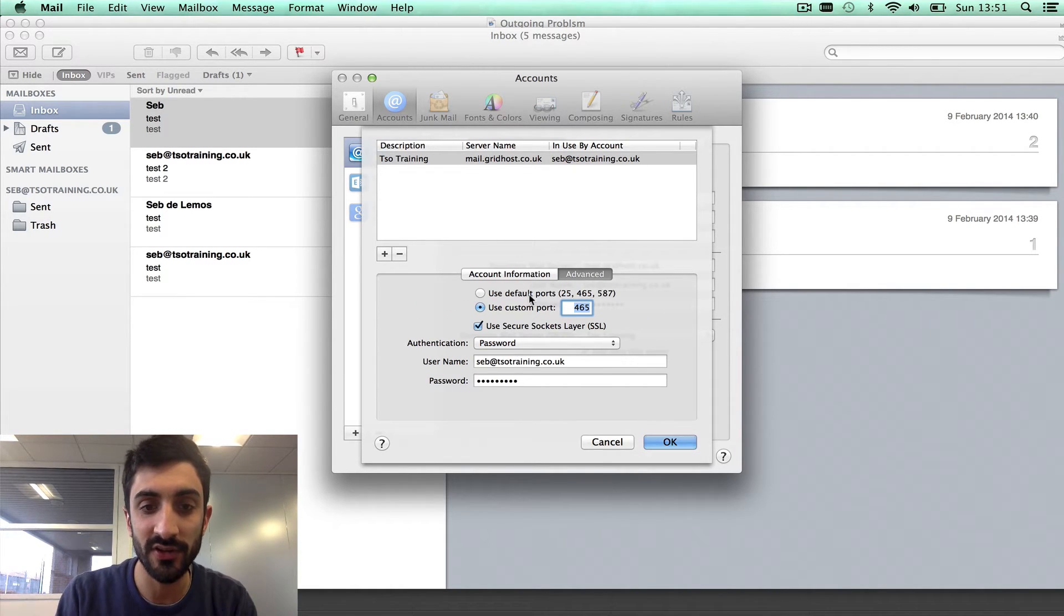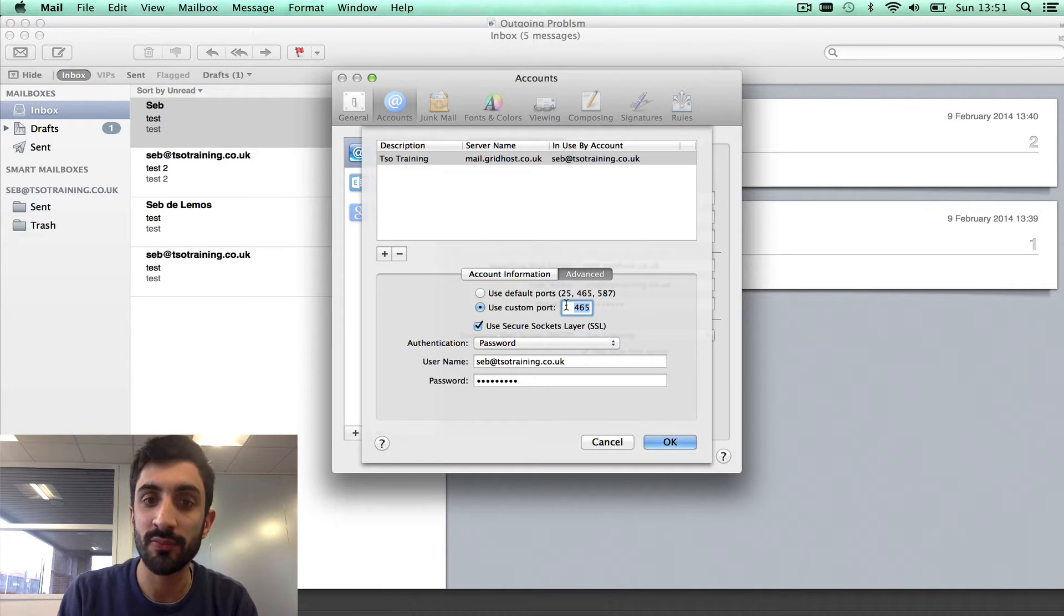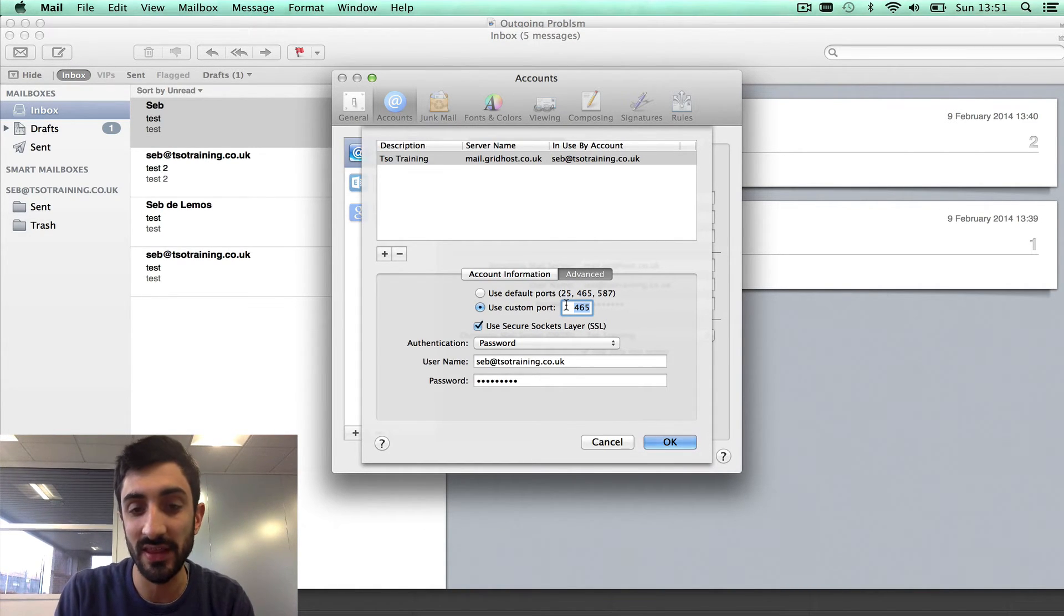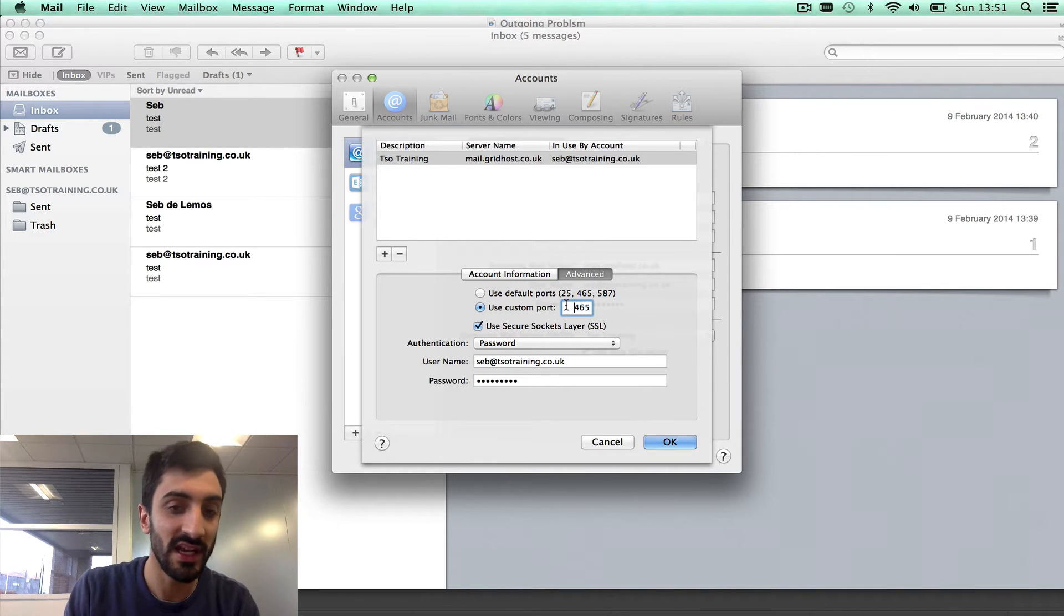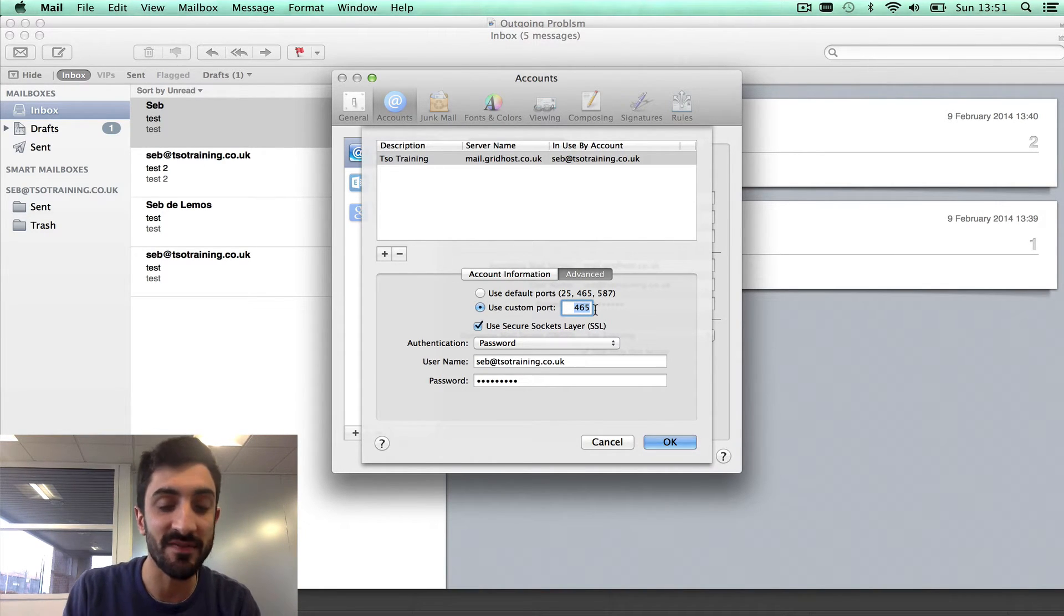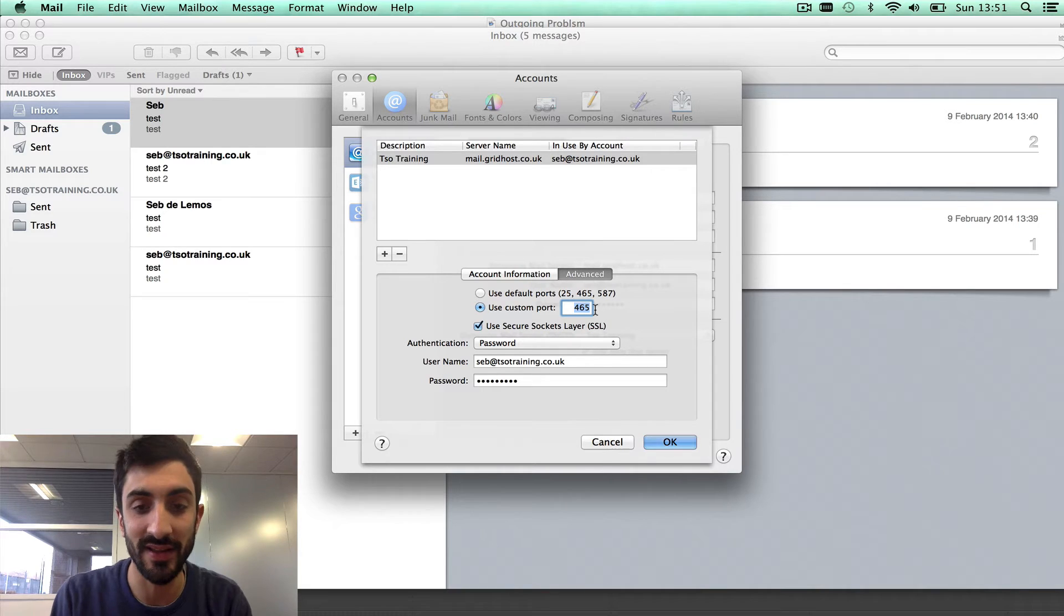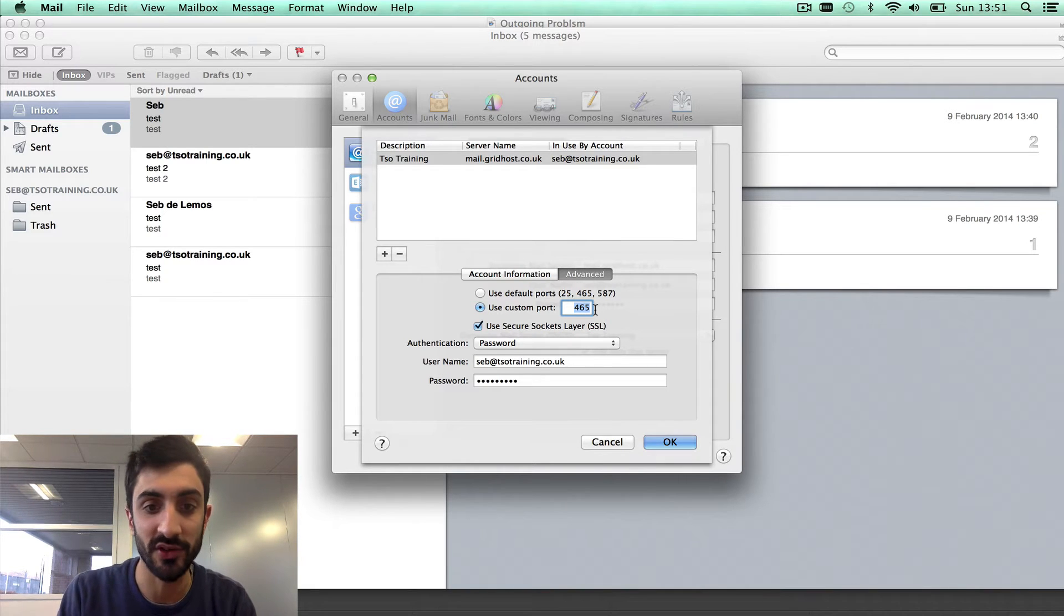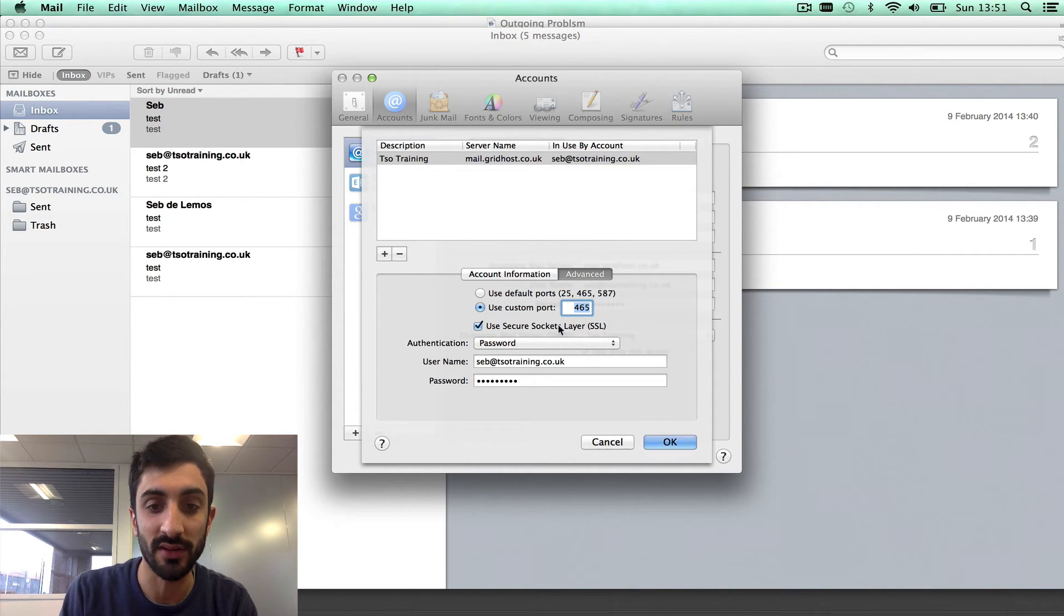Then, advanced, outgoing port. Probably the most likely cause of something saying can't connect to the server is that the port is wrong, because your ISP might have blocked it. If we use 465, it's very, very unlikely that that port will ever be blocked. So use the custom port, 465.